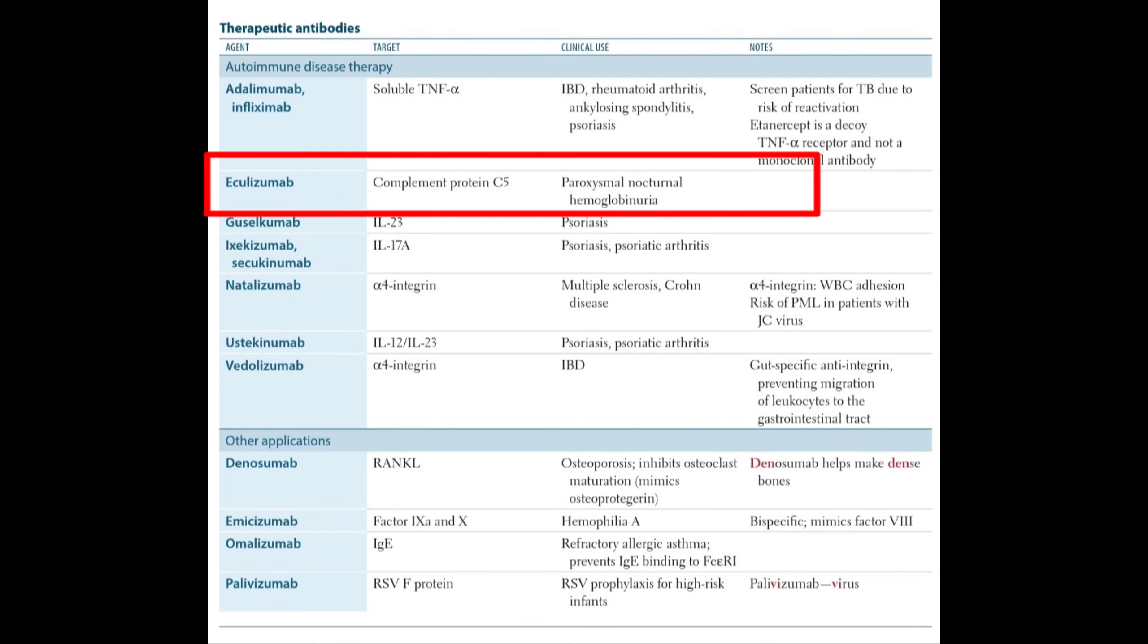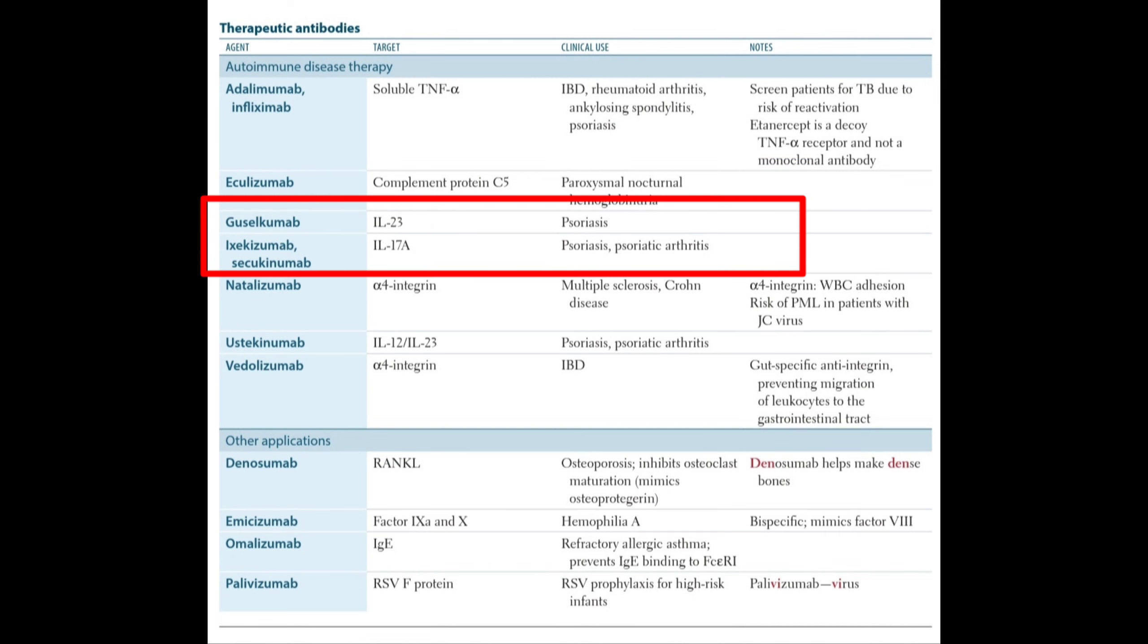Eculizumab targets complement protein 5 and is used in paroxysmal nocturnal hemoglobinuria. Guselcumab targets interleukin 23 and is used in psoriasis. Ixekizumab and Secukinumab target interleukin 17A and are used in psoriasis and psoriatic arthritis.